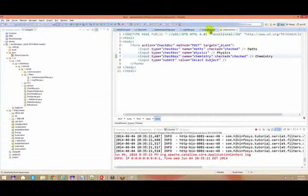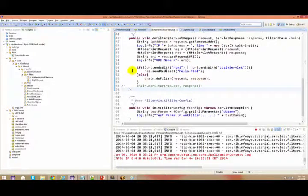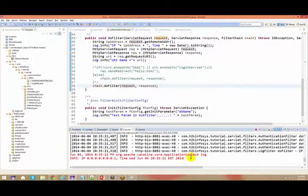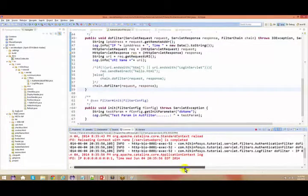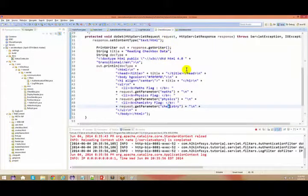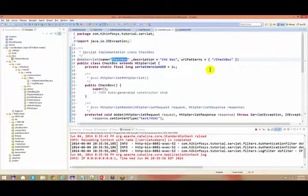In the browser, you check math, you do not check physics, and you check chemistry, then say 'select subject'. It is going to go to the filter. Let me just disable the filter. So here, I think everything is starting. I enter here — it didn't come. From the checkbox URL pattern, it should come to the checkbox servlet and the checkbox should get executed. The URL pattern is also checkbox.